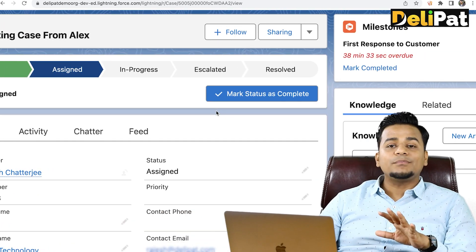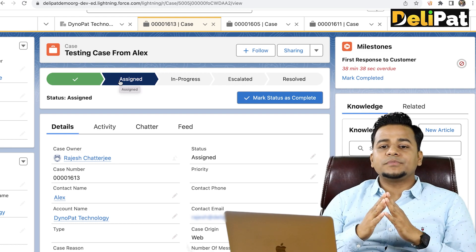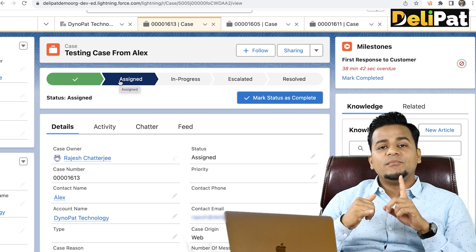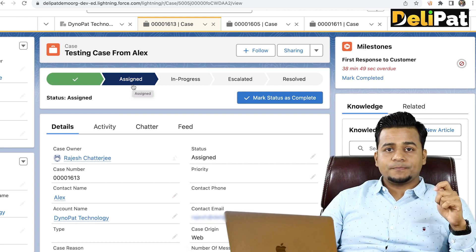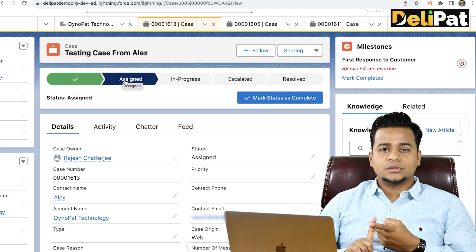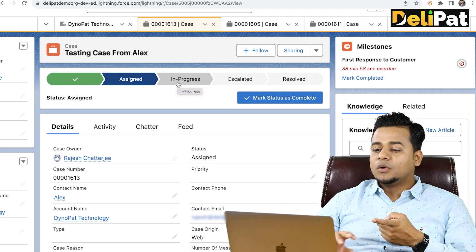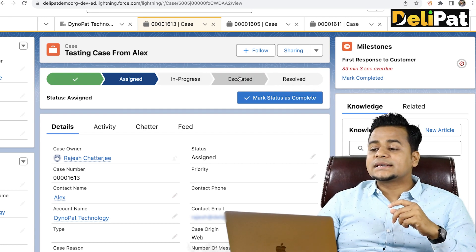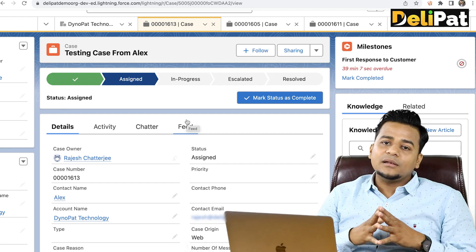You can set up a milestone for each and every stage. Salesforce has something called an Entitlement Process and Milestone through which you can configure SLAs for each and every stage. For example, the 'Assigned' stage could be a maximum of two hours; when it goes to 'In Progress' it could be a maximum of five hours; if it is not going to resolve within five hours then it's supposed to be escalated if the milestone is breached.